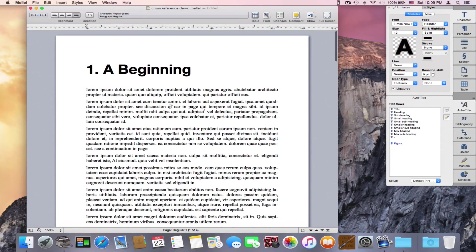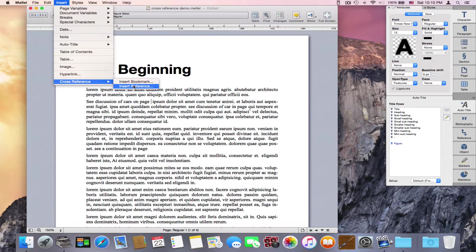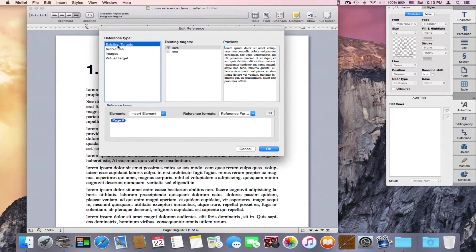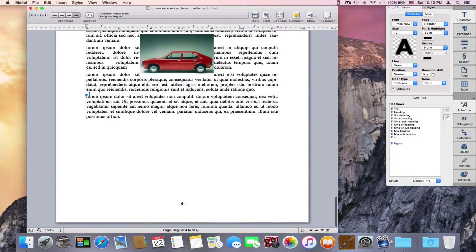Now the second part is to put a reference to the bookmark. Let's say we want to write right here: 'see discussion of cars on page,' and here we want to insert the reference. So we say Insert > Cross-Reference > Insert Reference. Here we have 'existing targets' selected, and here we have 'cars.' So let's select cars and press OK. It says 'see discussion of cars on page 4,' and yes, this is on page 4.